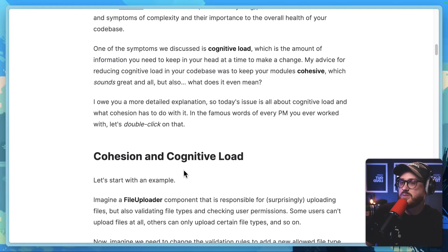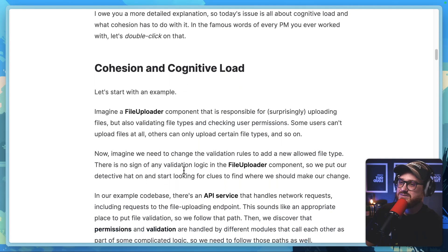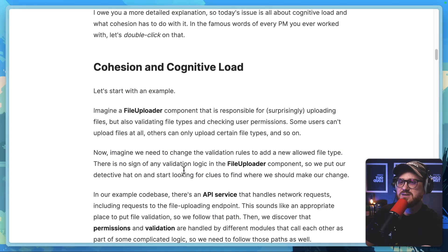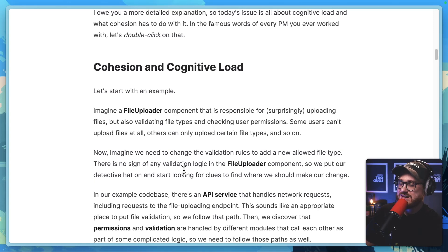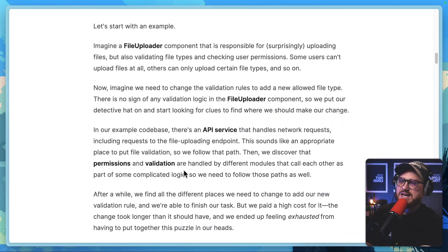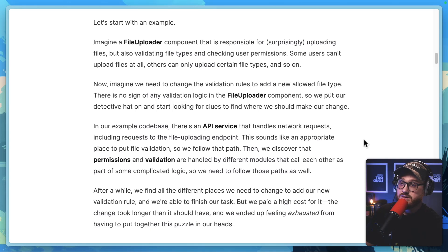In the famous words of every PM you ever worked with, let's double click on that. Cohesion and cognitive load — let's start with an example. Imagine a file uploader component that is responsible for, surprisingly, uploading files, but also validating file types and checking user permissions. Some users can't upload files at all; others can only upload certain file types and so on.